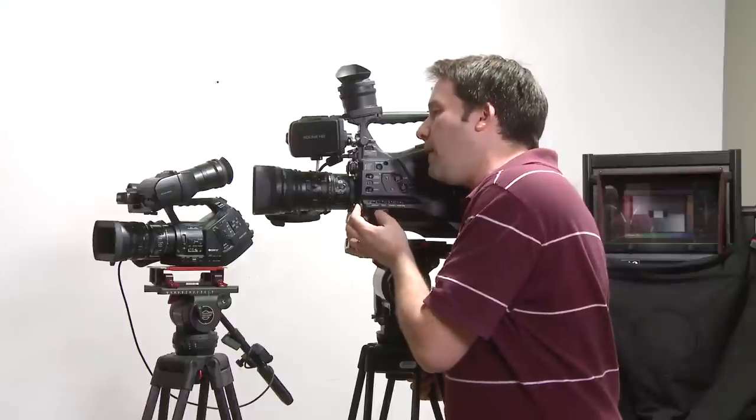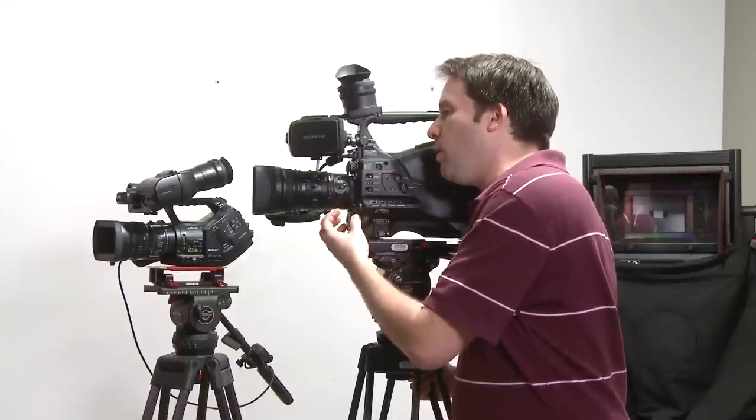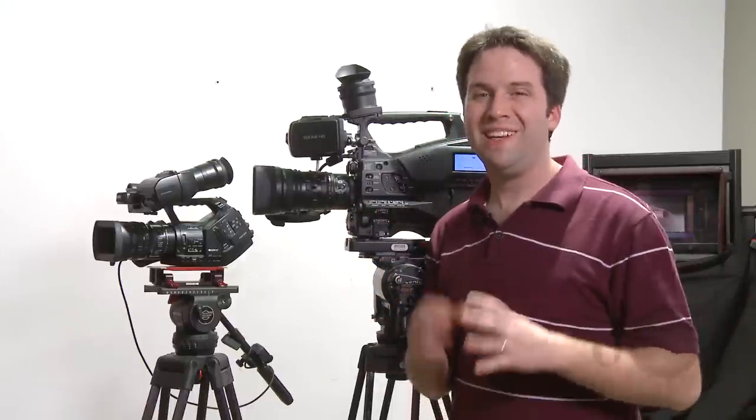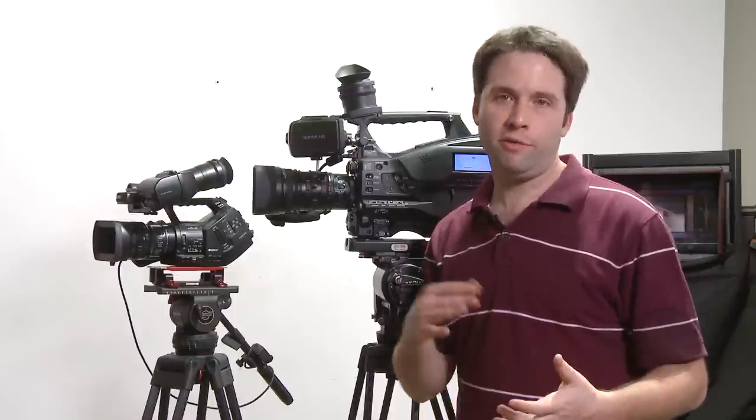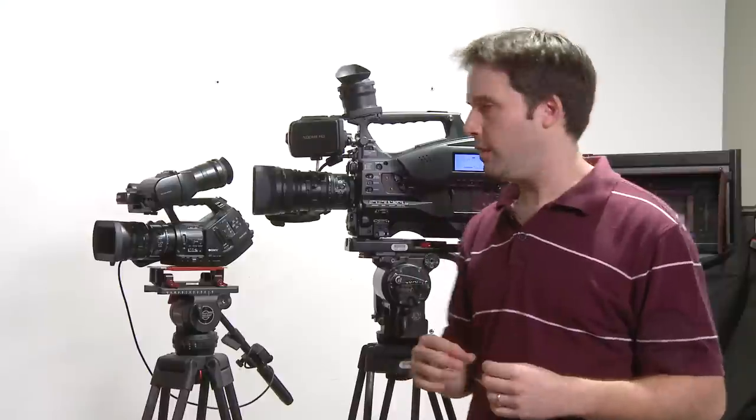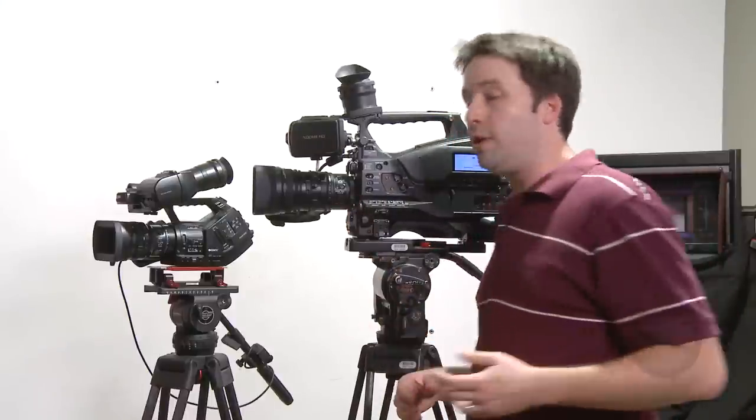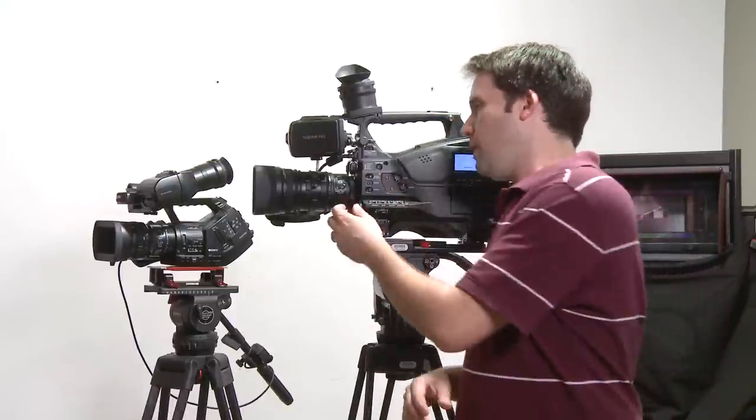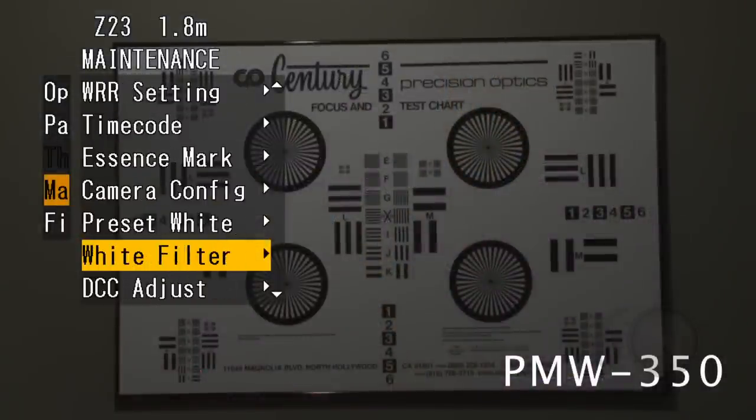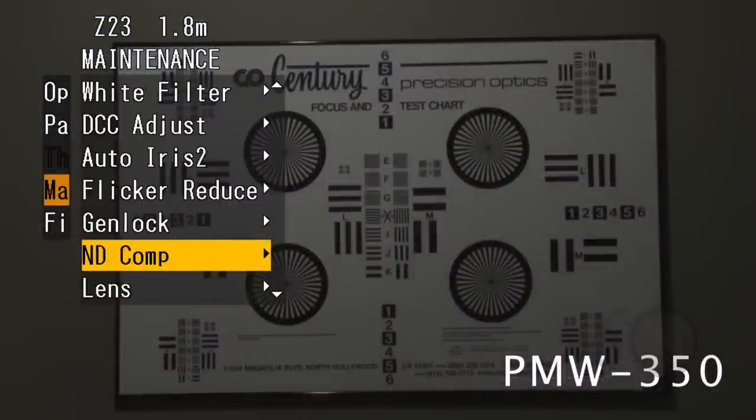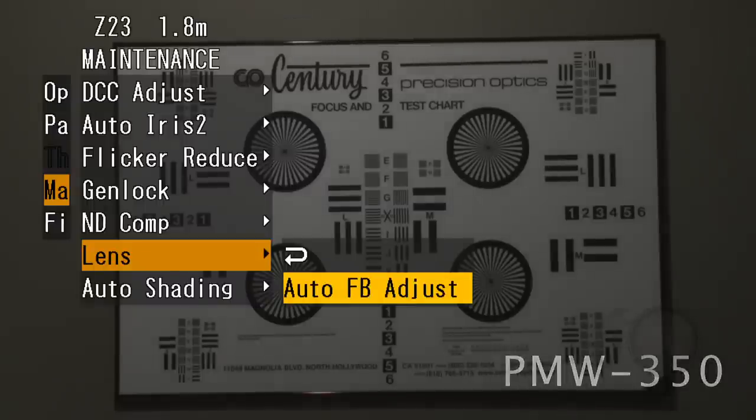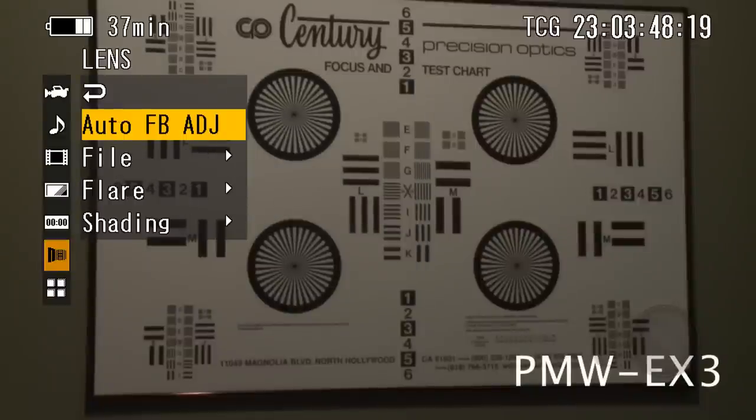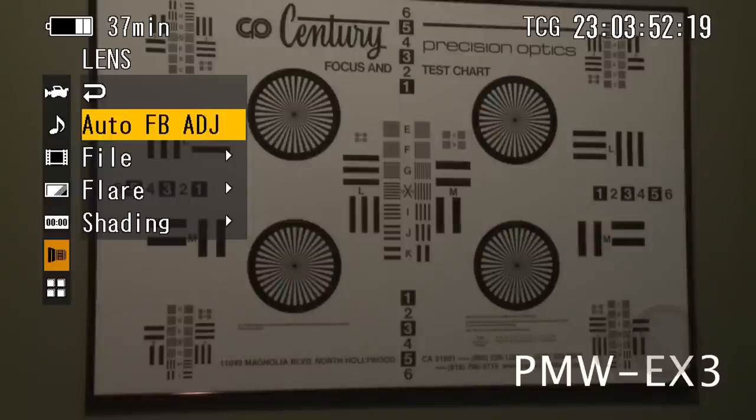Now, all I have to do is go in and run my back focus procedure. In the menus, the back focus procedure is called auto FB adjust. This is auto flange back focus adjustment, basically. And that's hidden in different menus on different cameras. On the 350, it's in a menu called maintenance, and then lens, and you'll see it there, auto FB adjust. And then on the 3, it's actually a little simpler to get to, just in that lens menu there, the little lens icon, and then the first one, auto FB adjust.